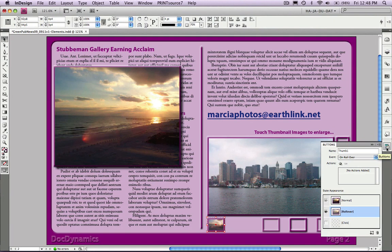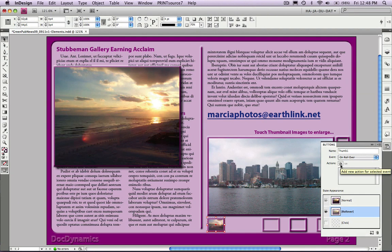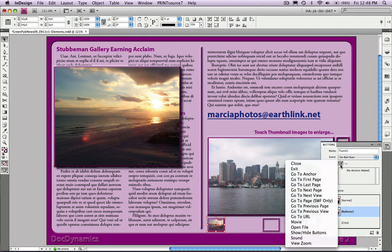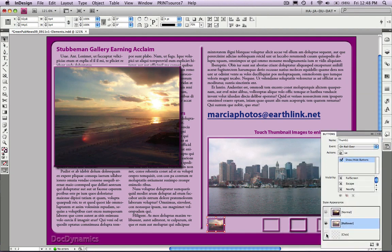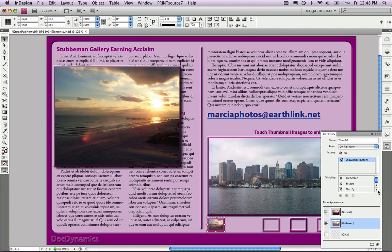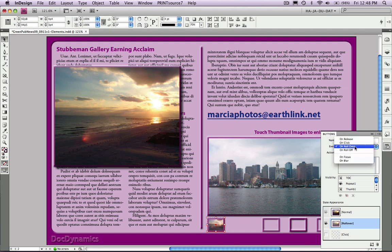Now for functionality. The event is on rollover. We'll click the Action Plus button, Show Hide Buttons. Remember, we want pop-out 1 to be visible. We'll scroll down to the bottom of the list until we find it. Click once to show that eyeball icon. The X icon means every other button is ignored in this action.